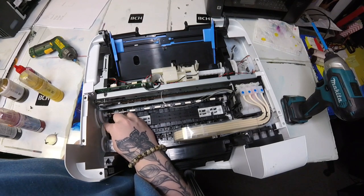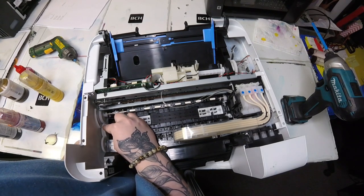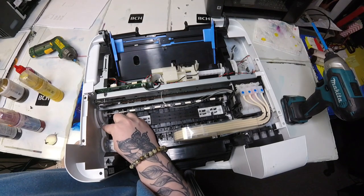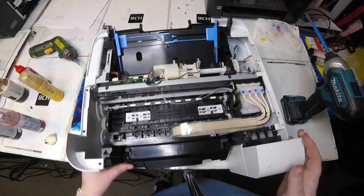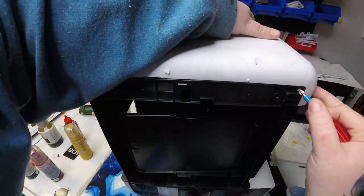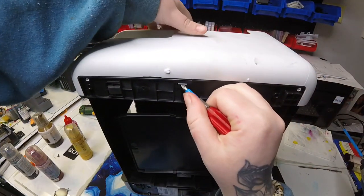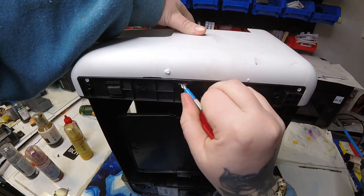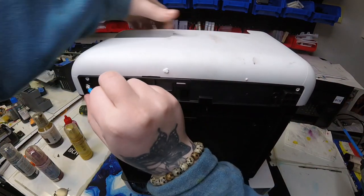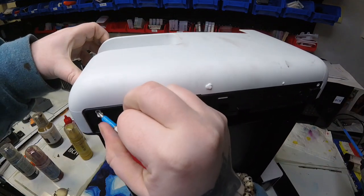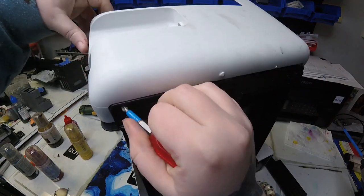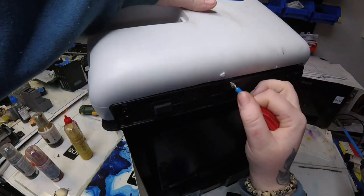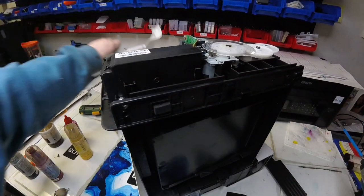You can also see in the back where the paper feed is—where you feed the paper through—those gears spin. Now I just need to take off this side cover so I can put my scanner back on, and then we'll test to make sure that the carriage can move back and forth and that the print head lock goes into the unlock position.